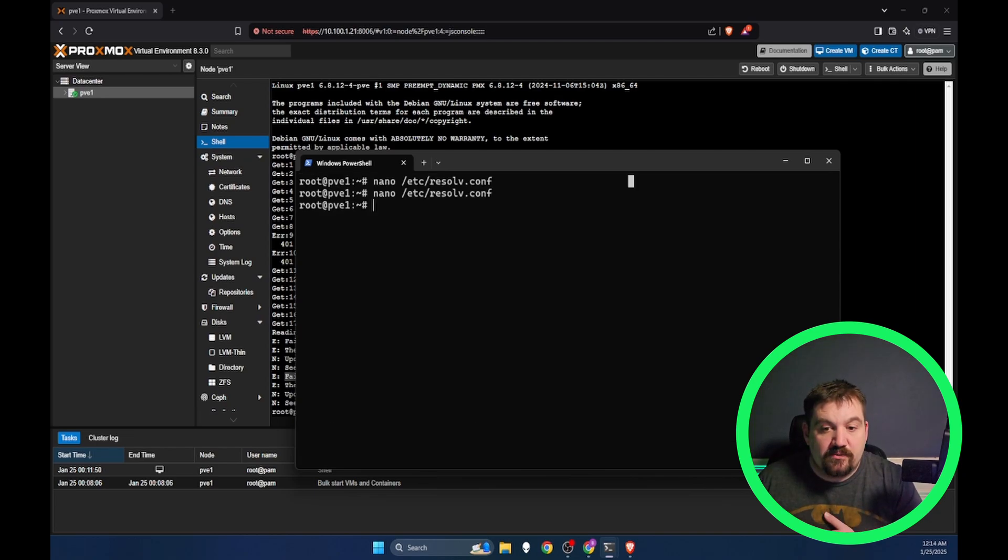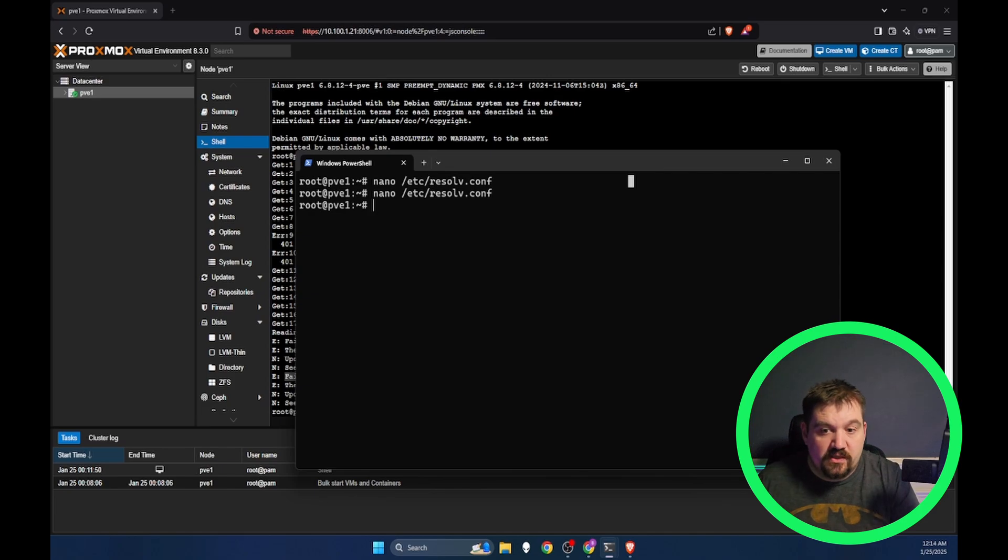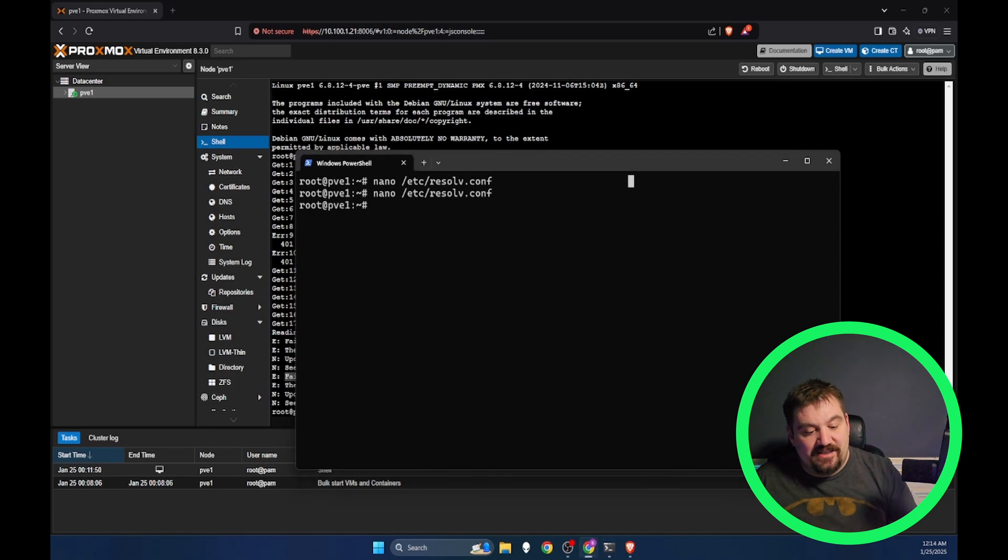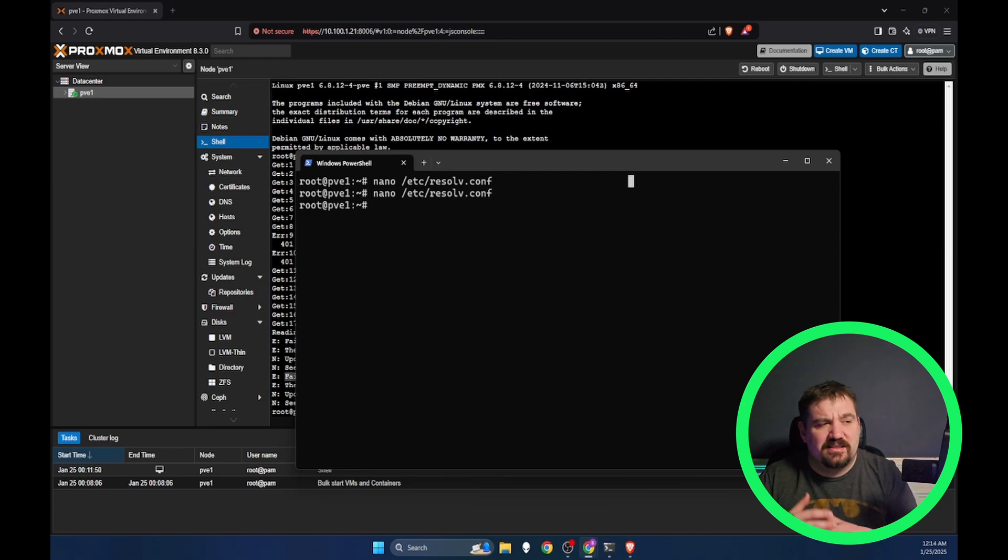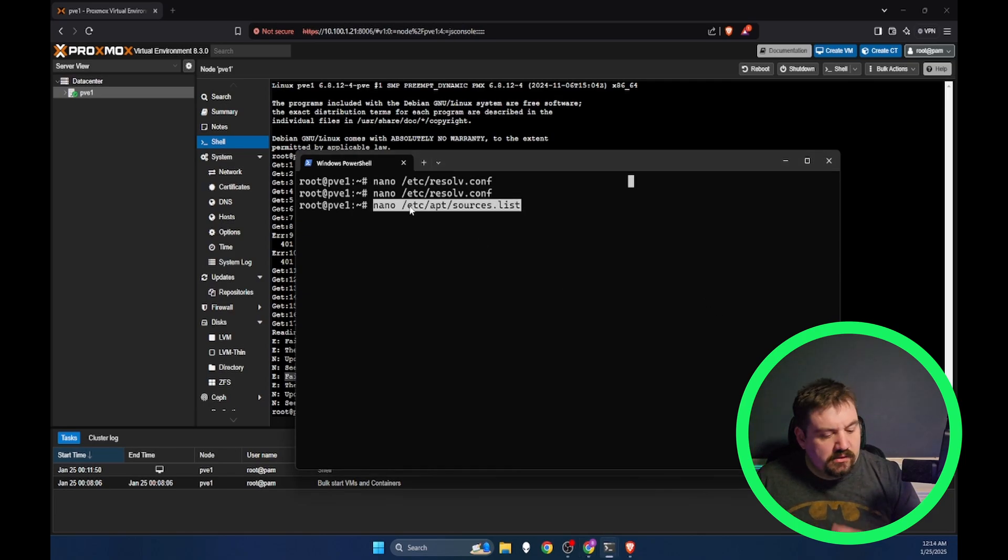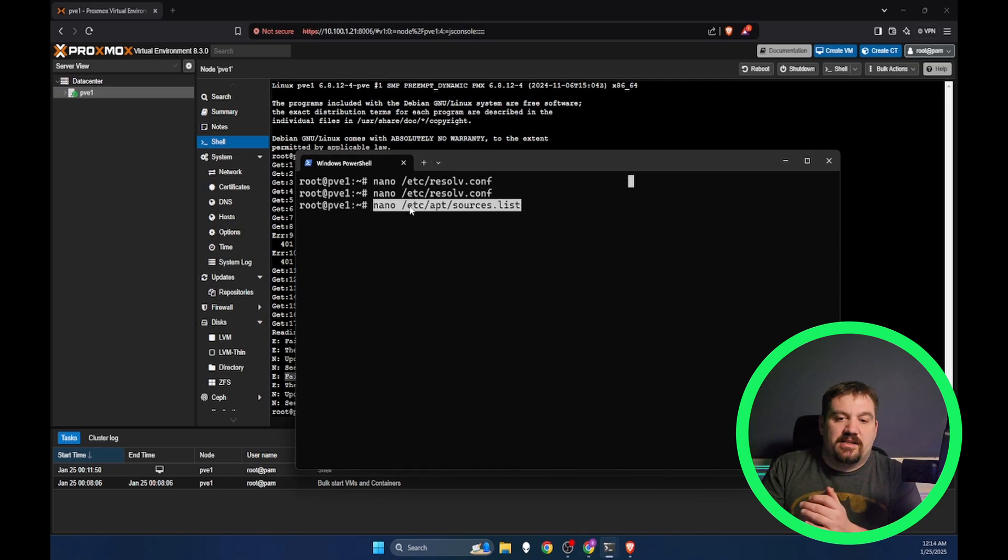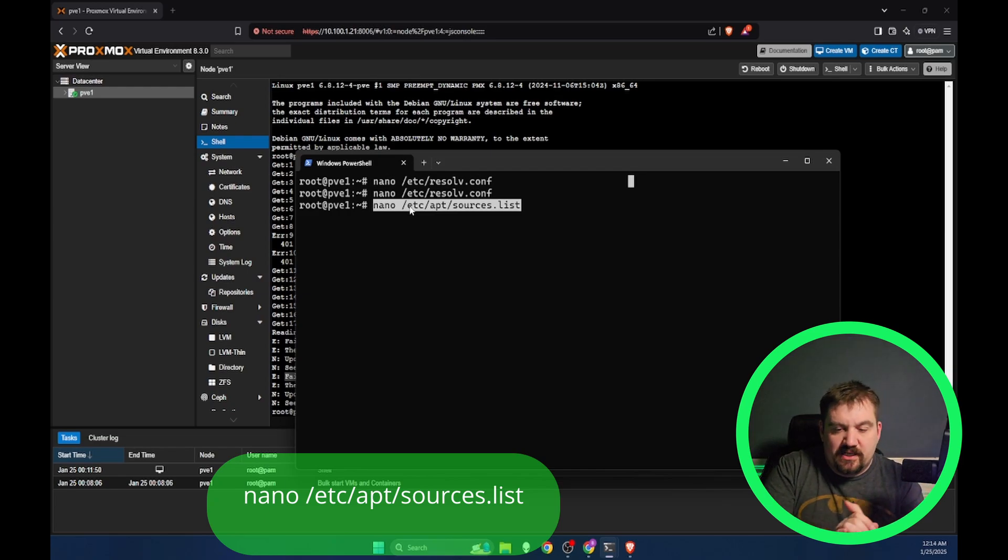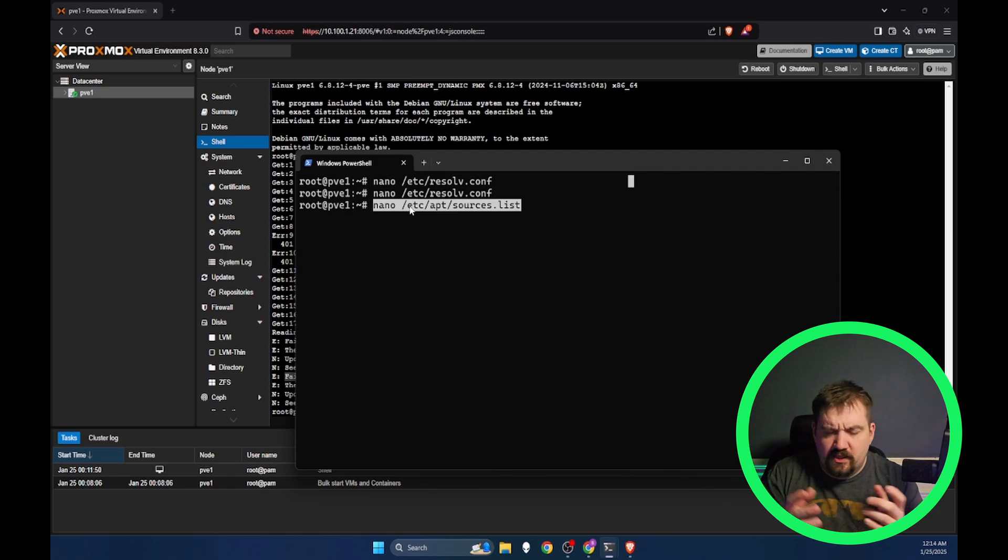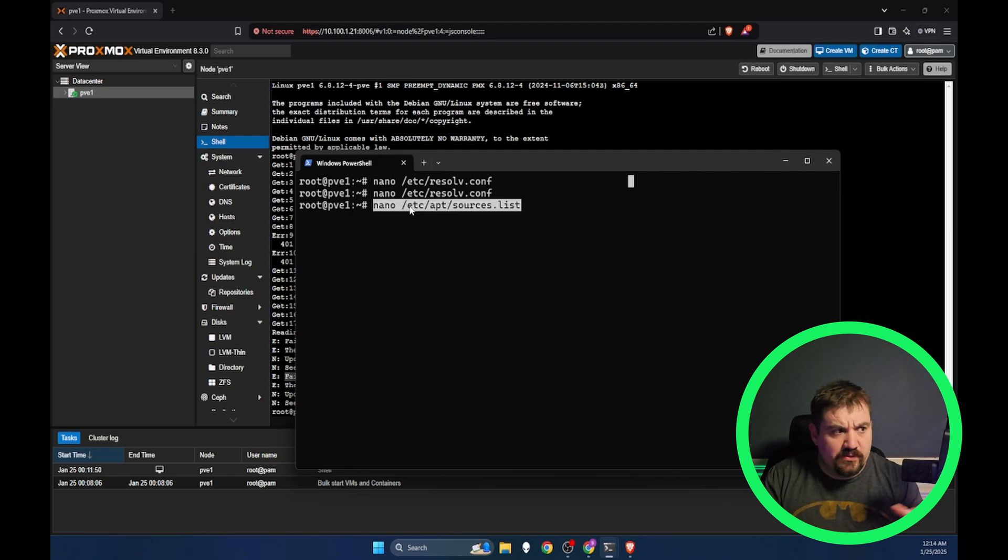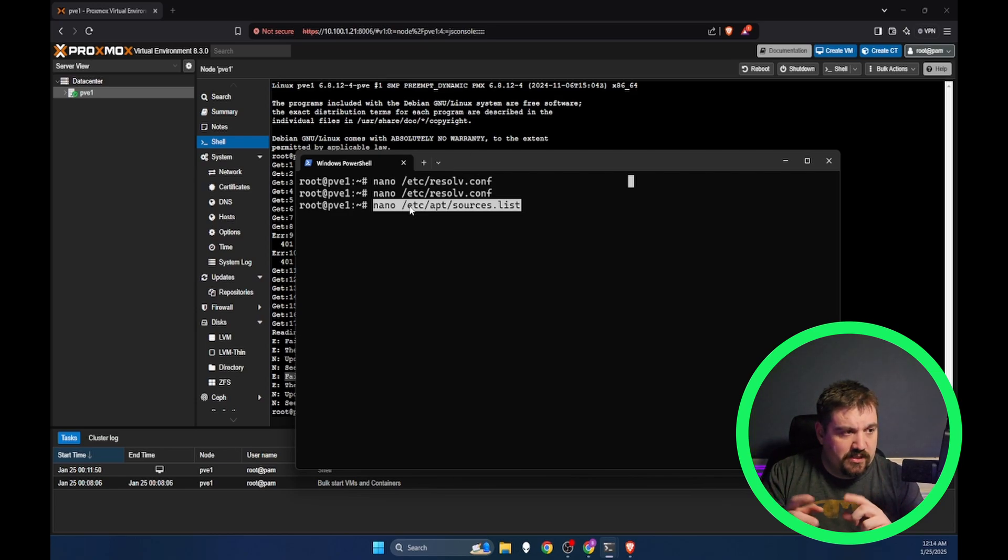The next thing we need to do is update our no subscription repository. Now you can do all of this from the GUI, but I really do like just doing it from the command line. I get to see things, get to play around and understand really how everything is working. We're going to use nano. Nano is an editing tool. There are other ones out there like Vim or VI. Let me know down in the comments what you really like.